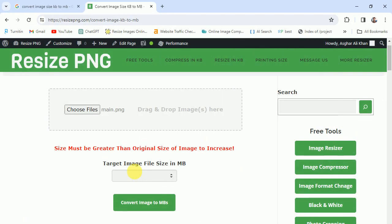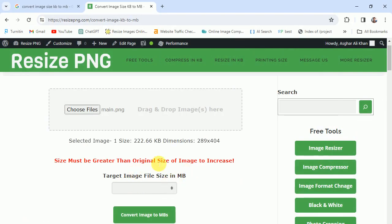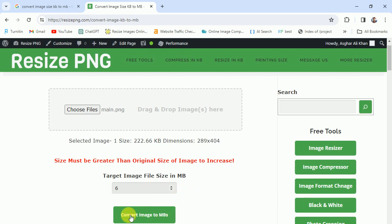I'm selecting this image - you can see it's 222.66 KB. I'm going to target the file size of 6 MB. Remember, this tool will never increase or decrease your pixel dimensions.